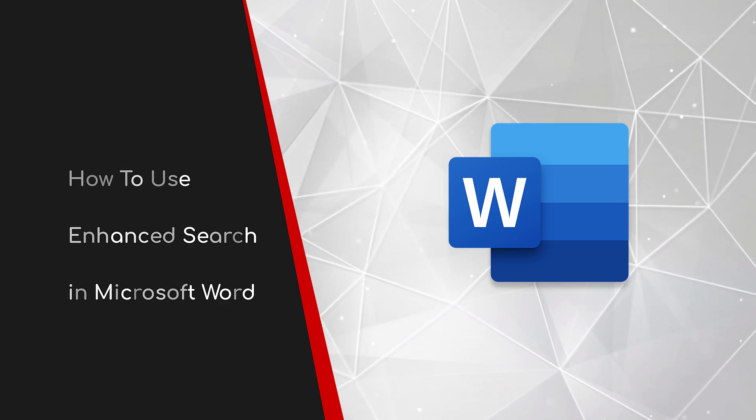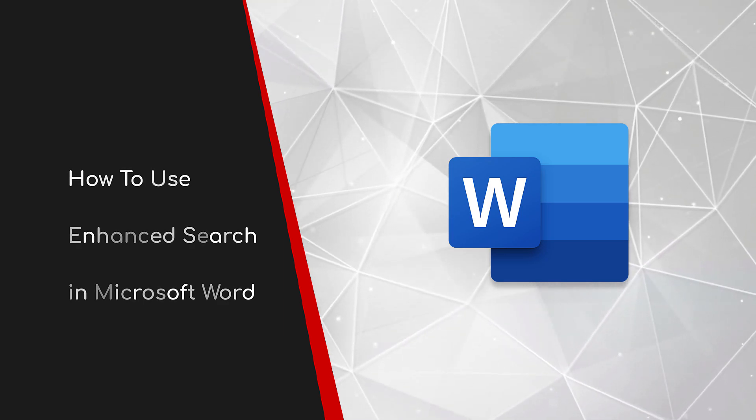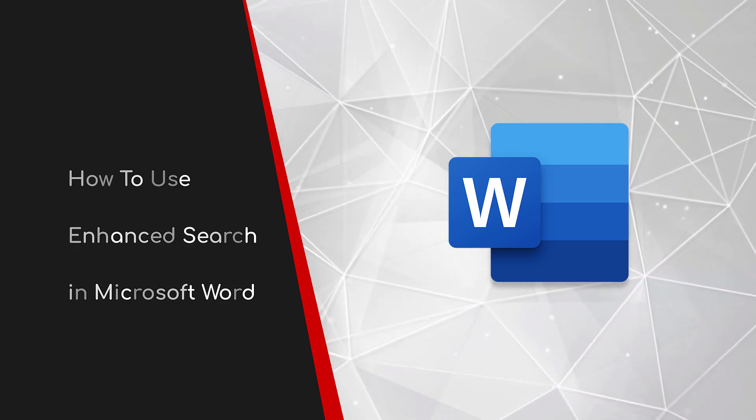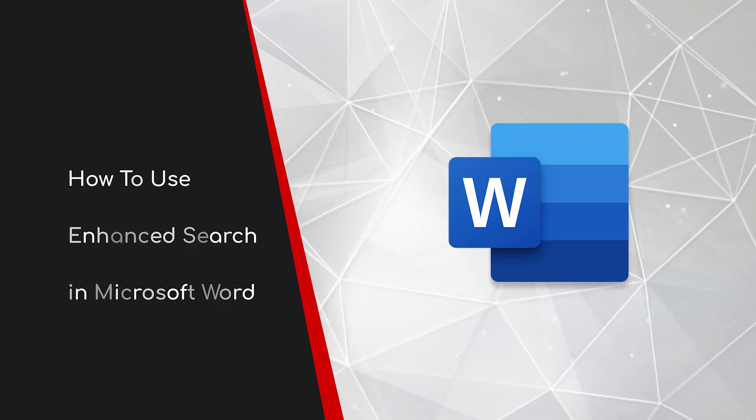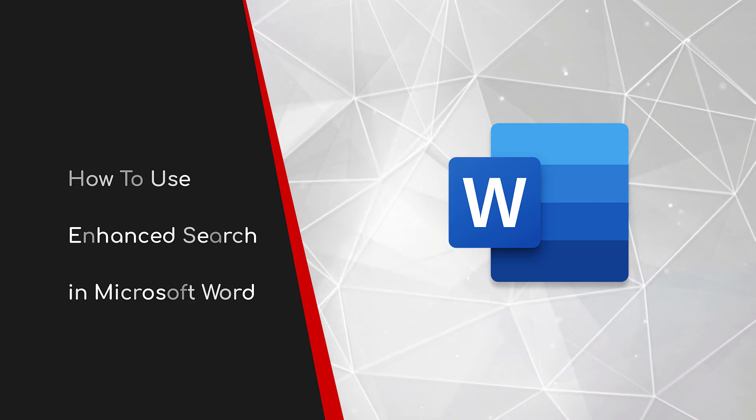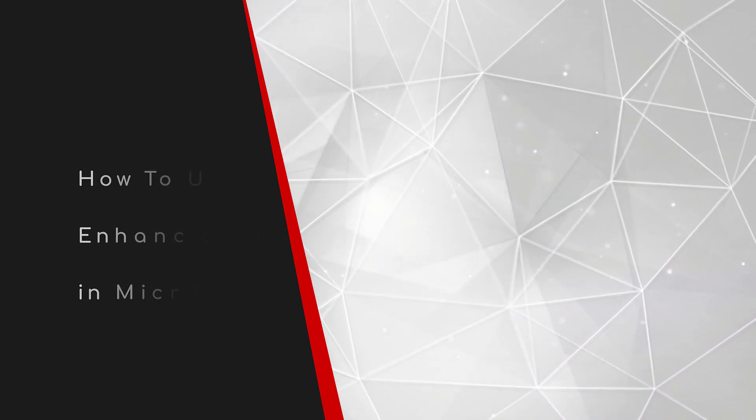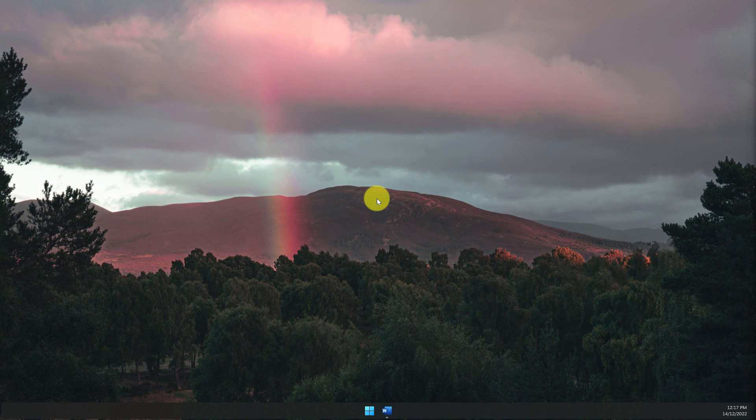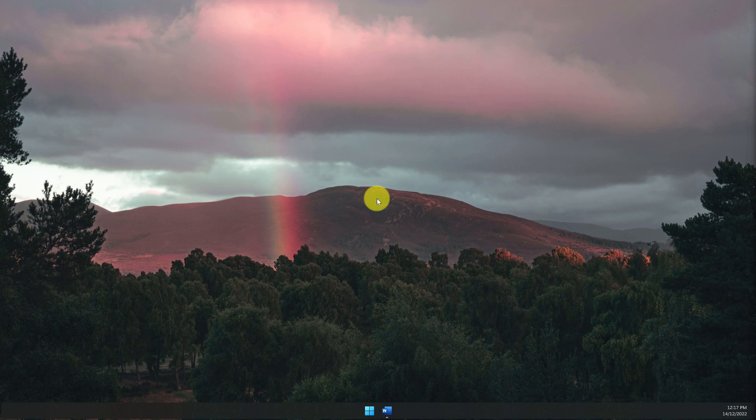Welcome to this brief guide on how to use enhanced search in Microsoft Word. Have you ever found yourself searching through a Word document but being unable to find the content you're after only because you couldn't remember the exact phrase to search for?